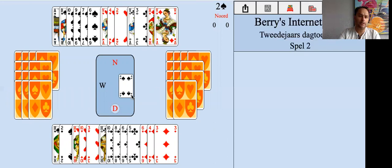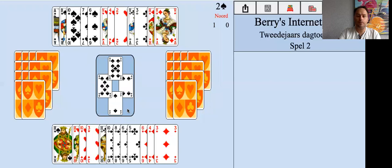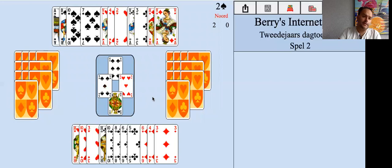The spade lead looks very nice for us. So we're going to put the small one here, the eight to the nine. We don't have to make any ruff, so we can just play on spades. Oh, he has a singleton. So we'll lose the spades.